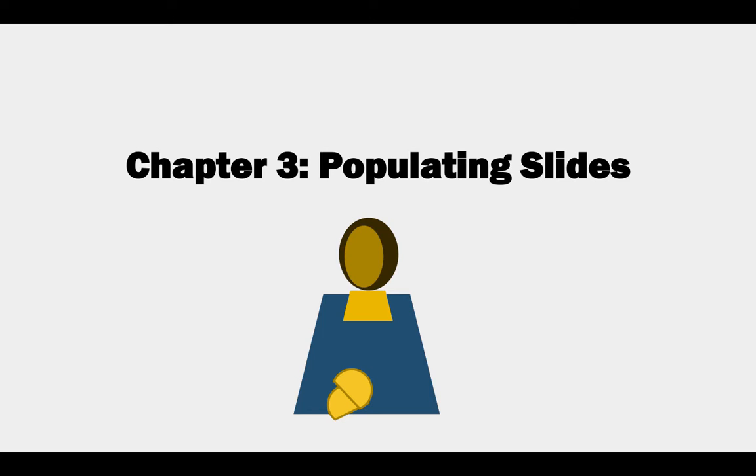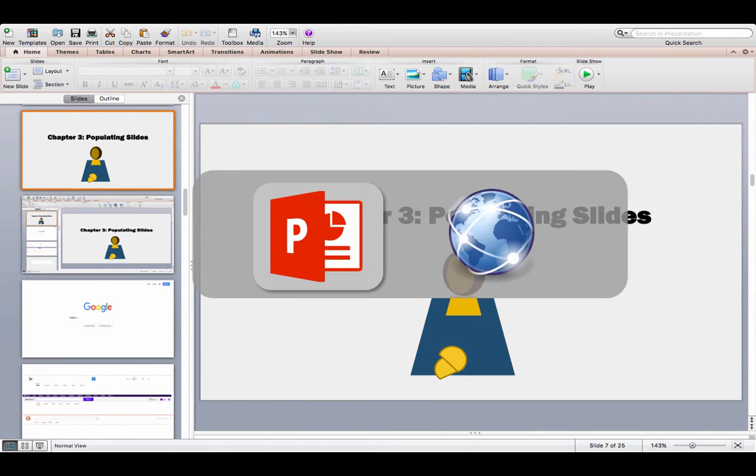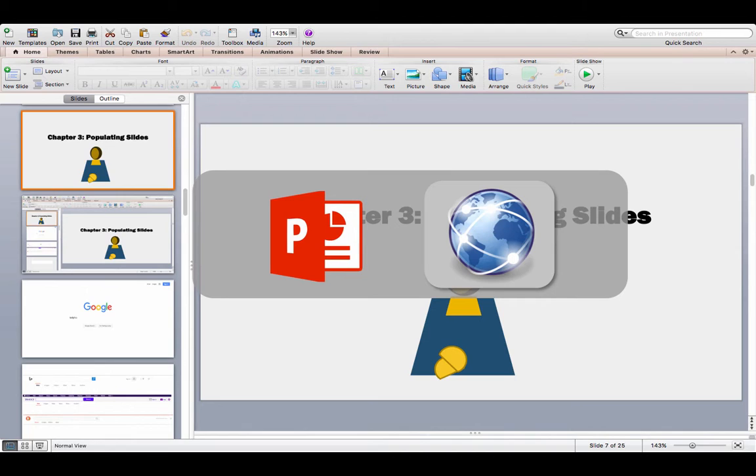Suppose that in the course of the presentation I want to show the result of a web search. I can of course exit from the presentation software, switch to browser and do it for real. This disrupts the presentation.